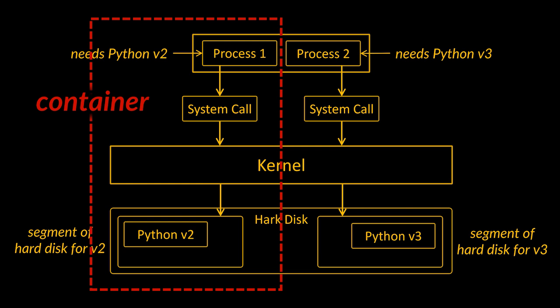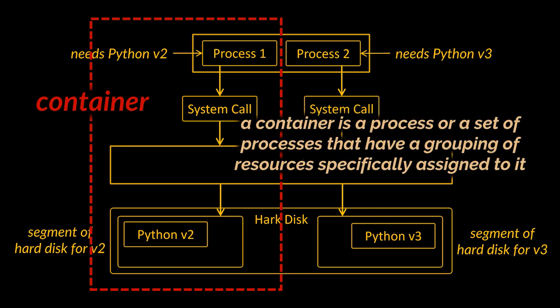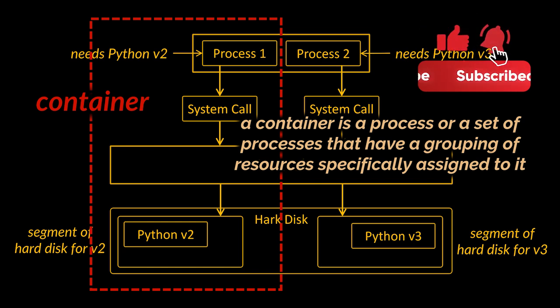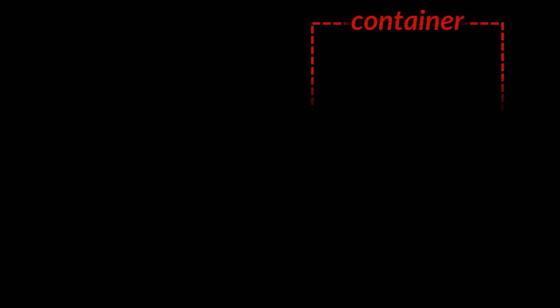When people say I have a container, you really should not think of it as being like a physical construct that exists inside of your computer. Instead, a container is really a process or a set of processes that have a grouping of resources specifically assigned to it.